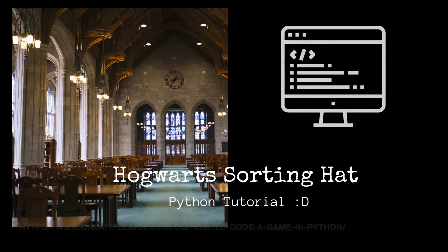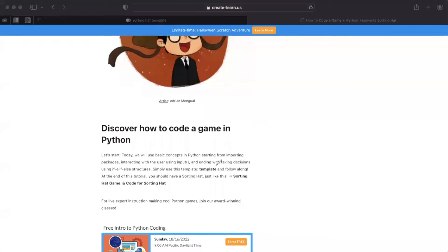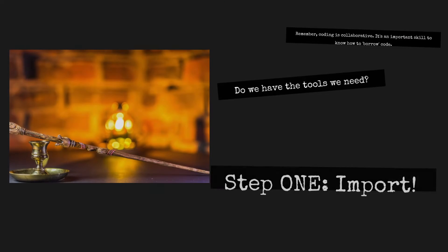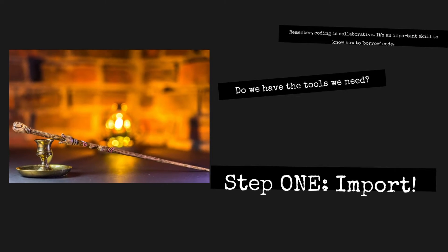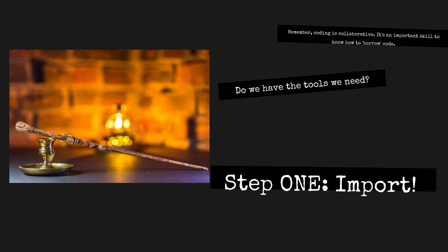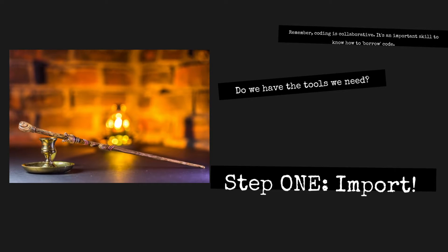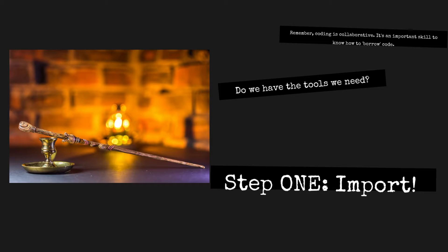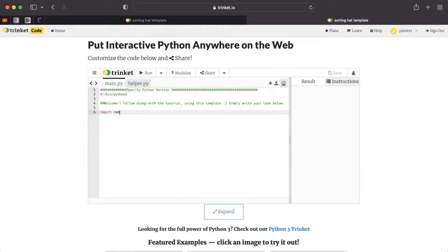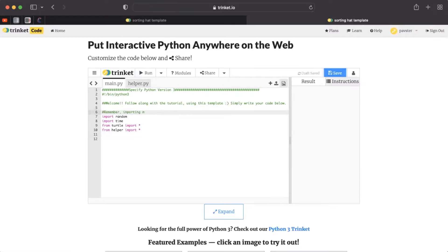All you need today is a coding template and you can follow along step by step. The first thing we always have to think about when we create a project is do we have the tools that we need? In this case, we need to import packages. What is importing? It simply means borrowing code. We want to borrow code from the random package, time package, and the turtle package. We also want to borrow all the helpful commands and functions from the helper.py file. You can always see the helper.py file at the very top right next to main.py.